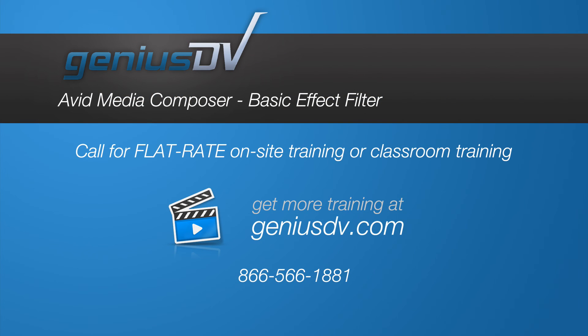And don't forget, GeniusDV also offers classroom and flat rate on-site Avid Media Composer training.